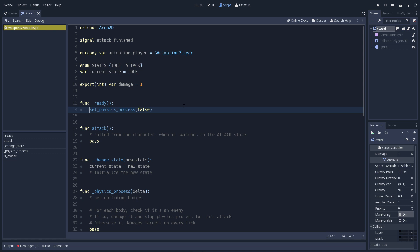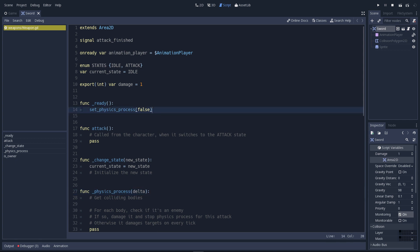In our case, we have a physics process function down at line 27. We're going to put some code related to collision detection in there. If we don't add this line, line 14, it's going to run as soon as the game starts. And we don't want that. You know that we changed the monitoring value on the area2D with the animation. But we're going to do another thing in the physics process function that forces us to toggle it active, depending on the state of the object.